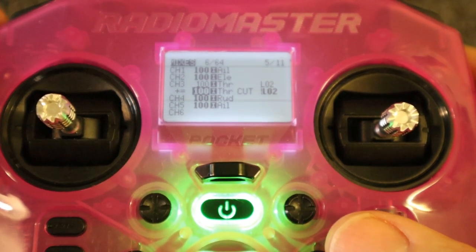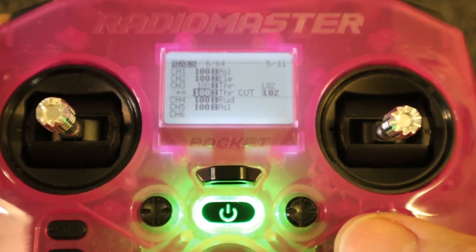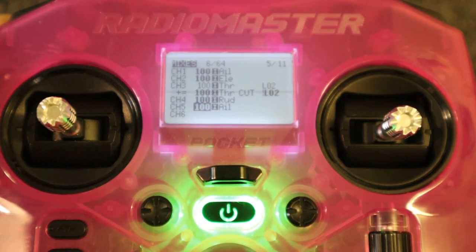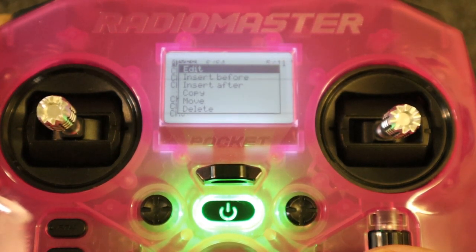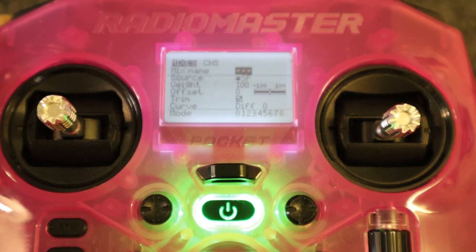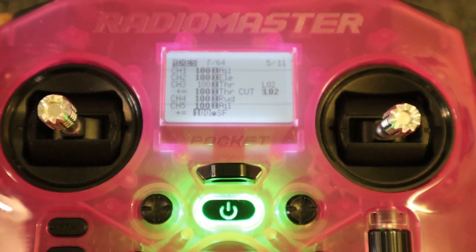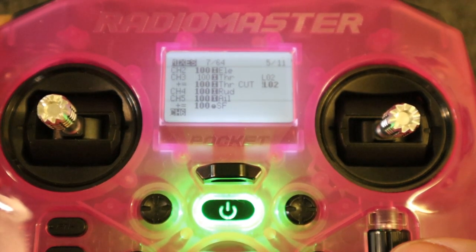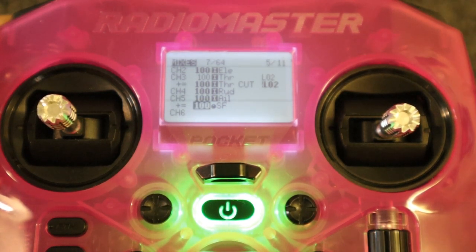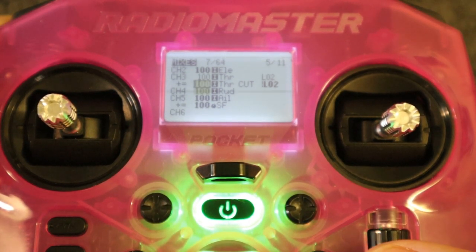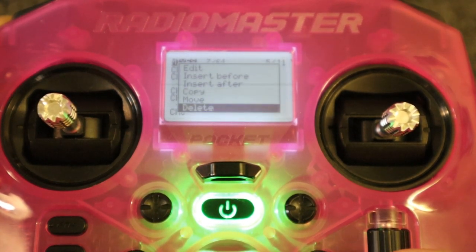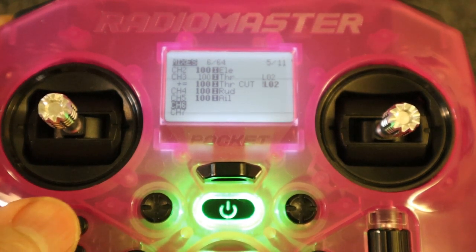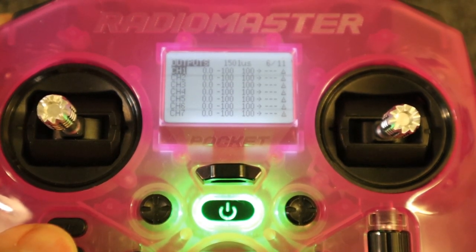Let me show you how to add a line. If we push and hold the enter button we can select 'insert after'. You'll see channel five now has an extra line - I just wanted to show you that's how we get the extra throttle line. I'm going to remove that and there we go, those are our mixes. We'll move over to outputs.